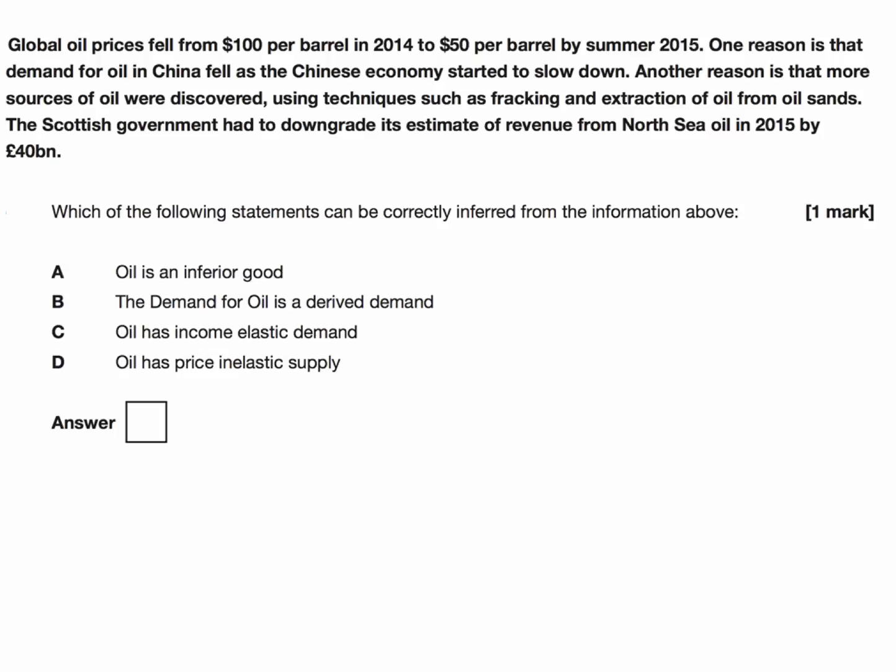The question is: which of the following statements can be correctly inferred from the information above? You've got to get a correct inference from that data. Not all of these statements can be correctly inferred. Let's go through it line by line.